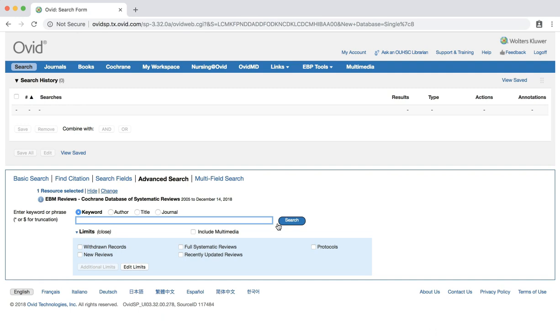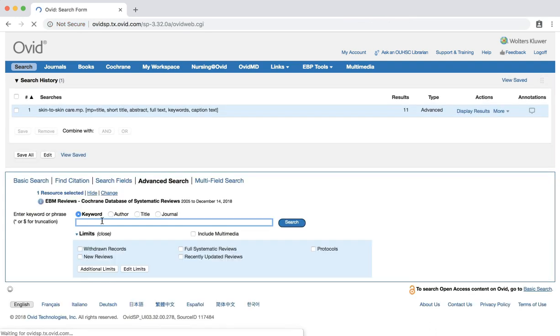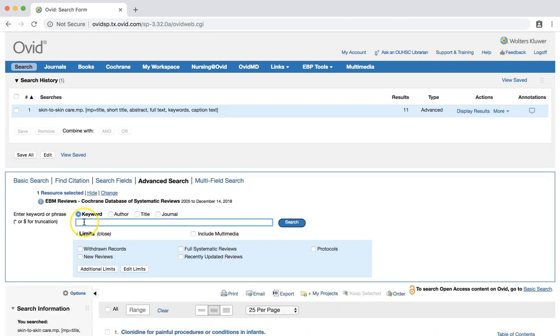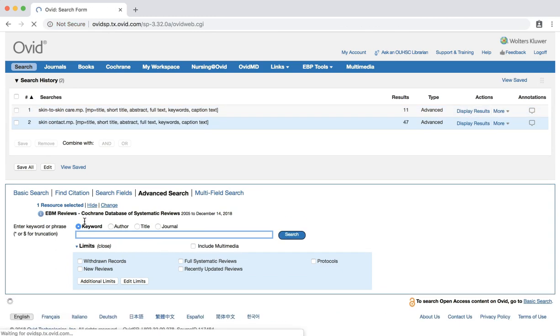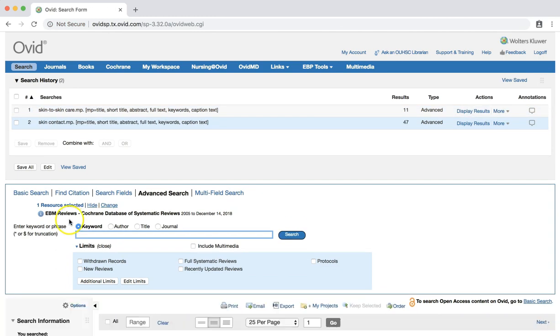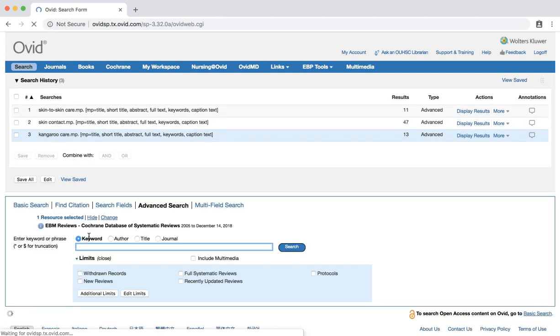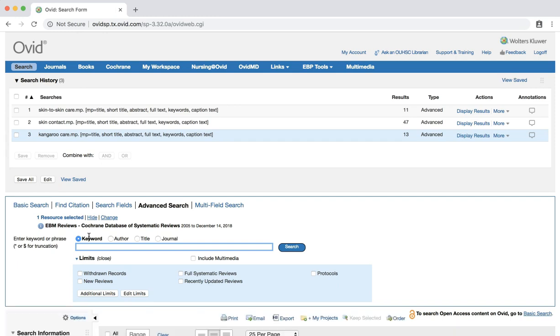Let's conduct these searches now. First, conduct a search for skin-to-skin care. Next, conduct a search for skin contact. Finally, conduct a search for kangaroo care. You should now have three searches that appear in your search history. At the moment, none of these three searches are connected in any way. However, we are going to change that by combining these searches.